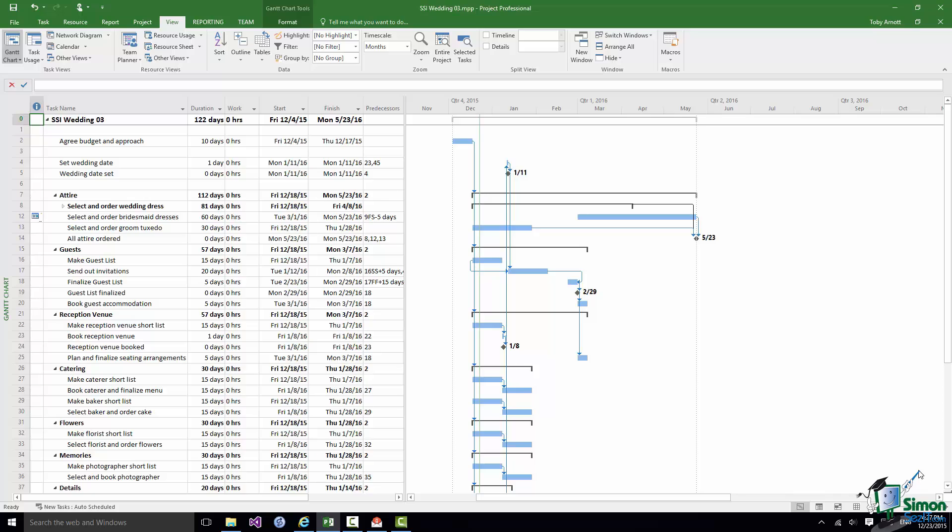Tasks and resources are basically the two building blocks of a project in Microsoft Project 2016. And we link the two together using what are called assignments or resource assignments. In this section we're going to look at resources and in the next section we're going to look at resource assignments.